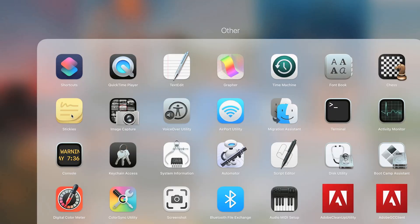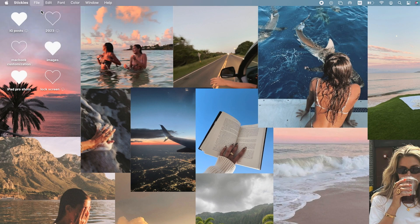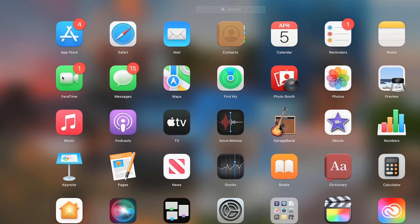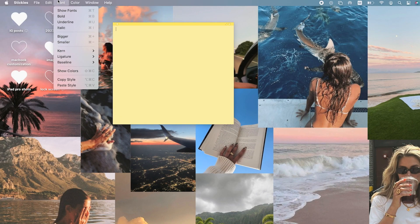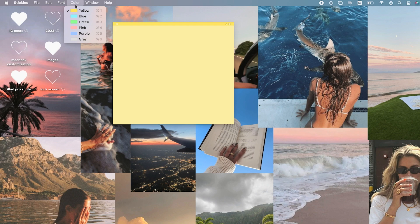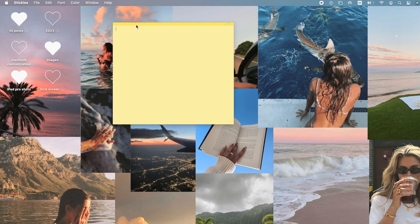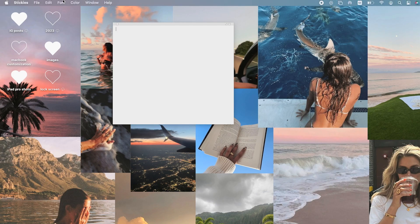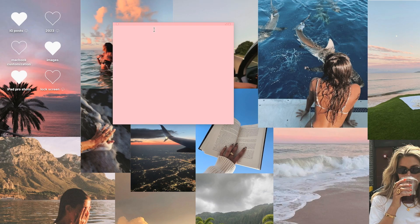Next is the Stickies app, which lets you make little customized notes directly on your desktop. It's great for to-do lists or reminders you don't want to miss. Open the Stickies app, then press New Note under File. The default color is yellow, but you can change it under the Color menu. You have several color options with keyboard shortcuts — for example Command+6 for white or Command+4 for pink.